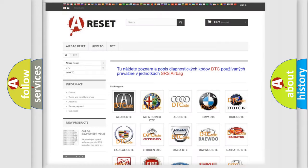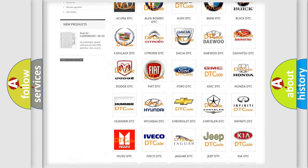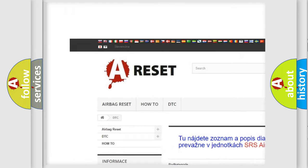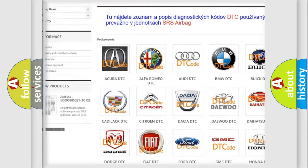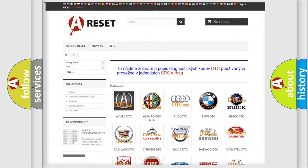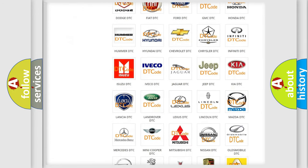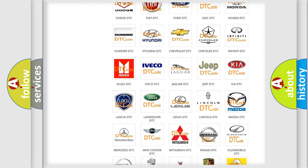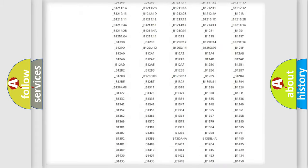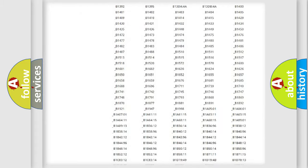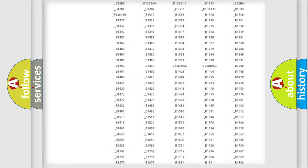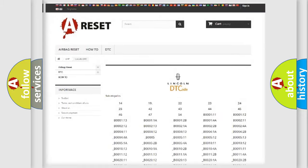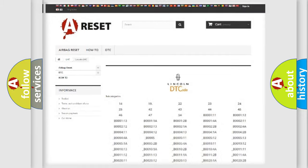Our website airbagreset.sk produces useful videos for you. You do not have to go through the OBD2 protocol anymore to know how to troubleshoot any car breakdown. You will find all the diagnostic codes that can be diagnosed in Lincoln vehicles. Also many other useful things.